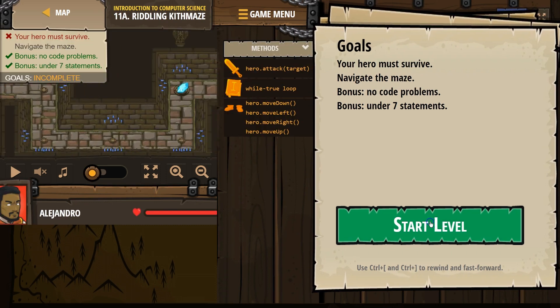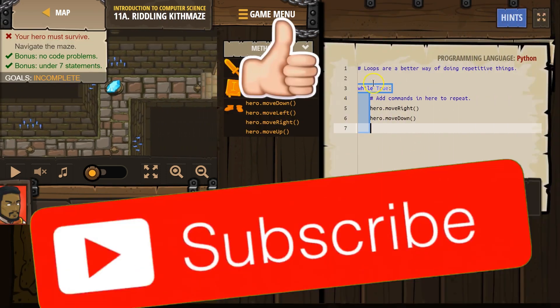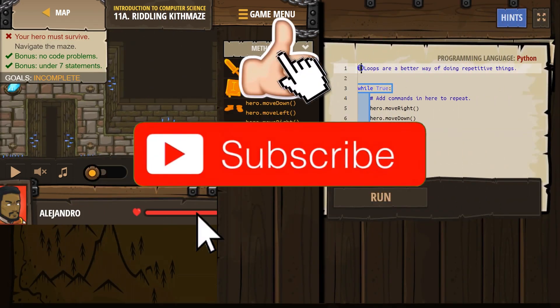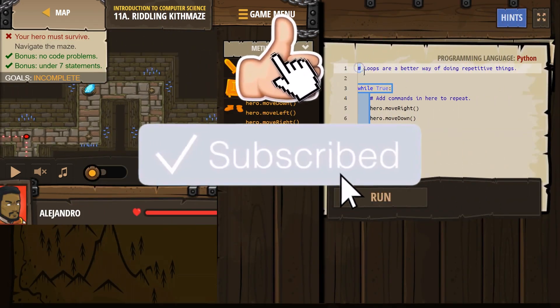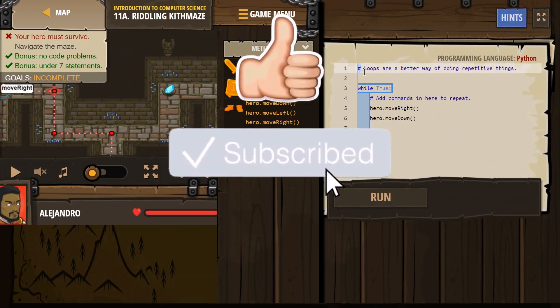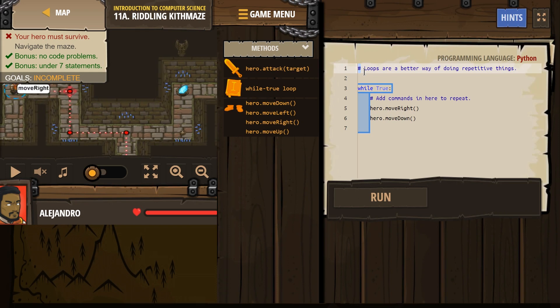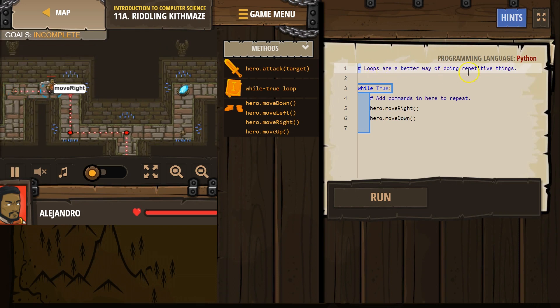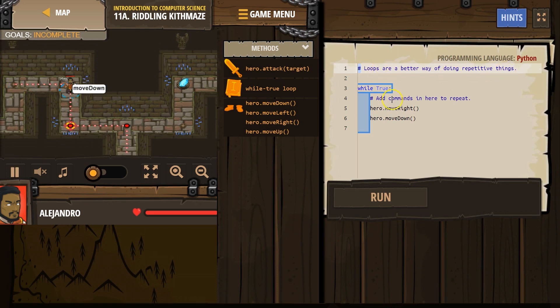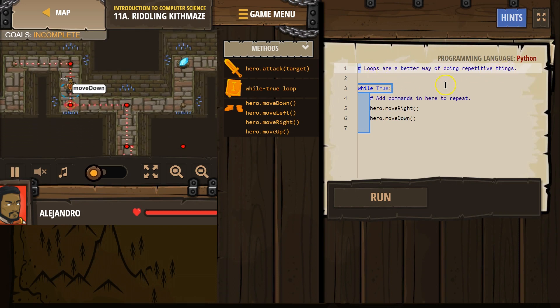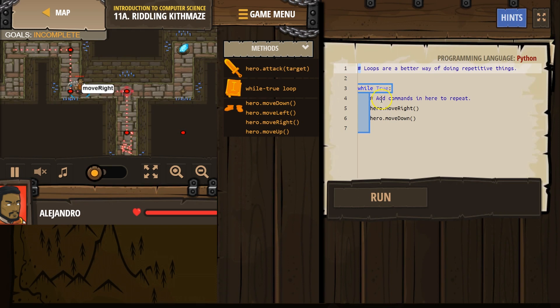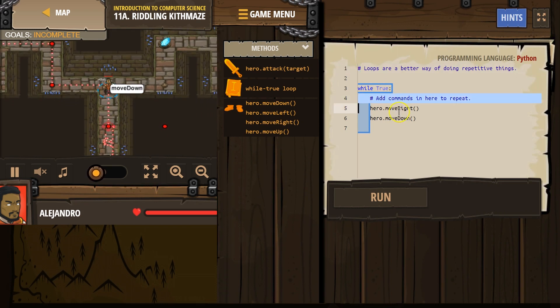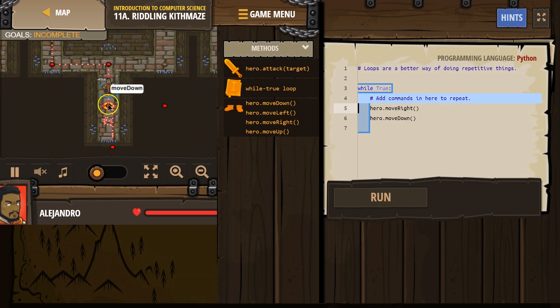Alright, let's go ahead and start. And this hashtag, that means it's a comment. The computer doesn't read it. It's for us. Loops are a better way of doing repetitive things. While true, add commands here to repeat.